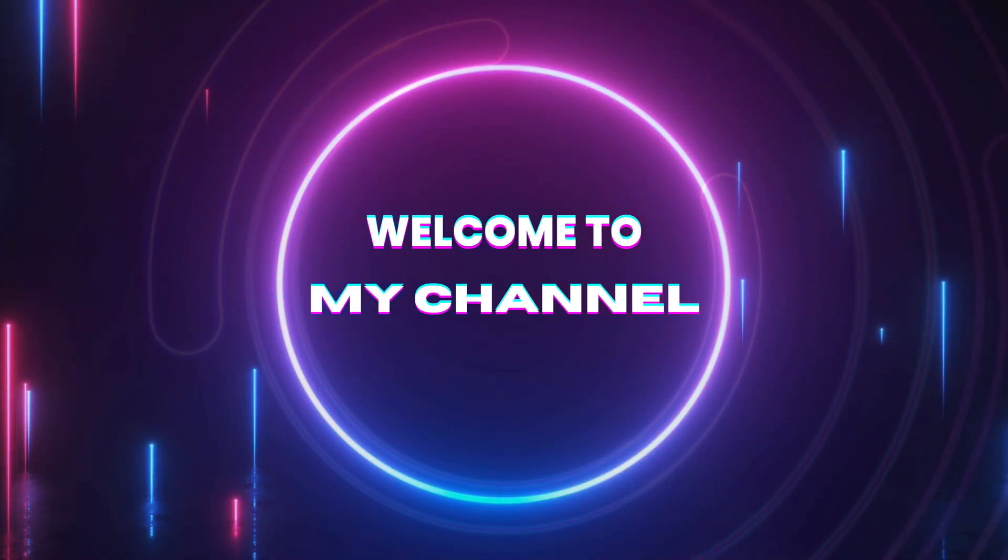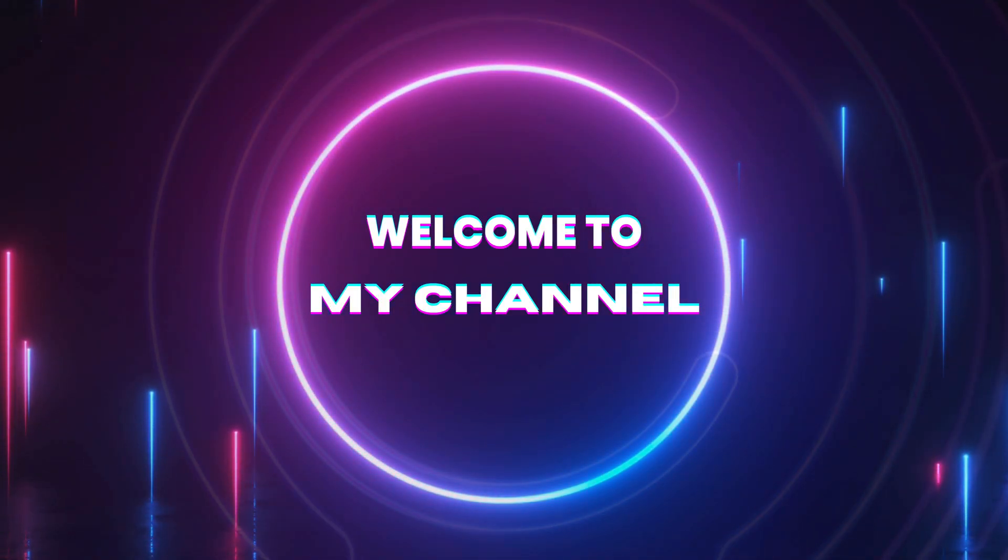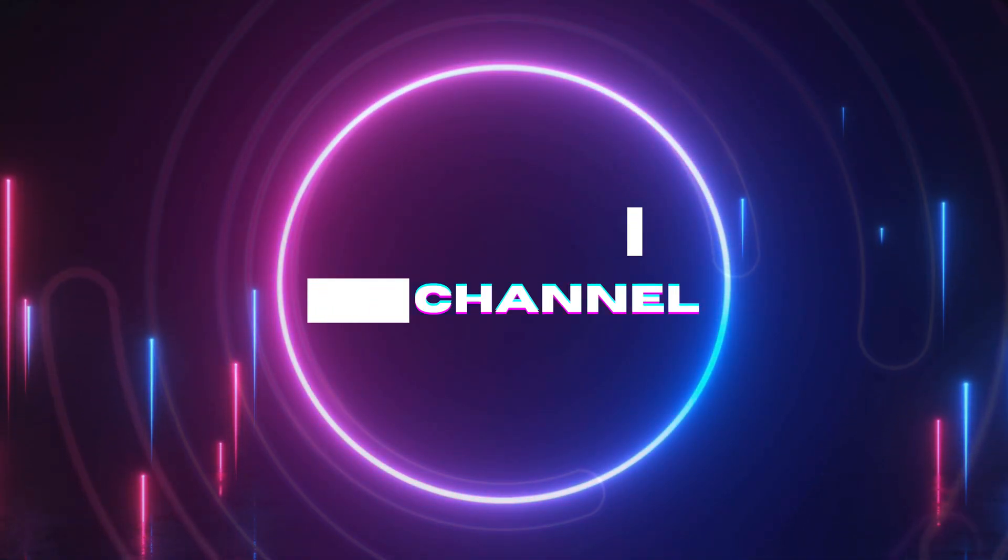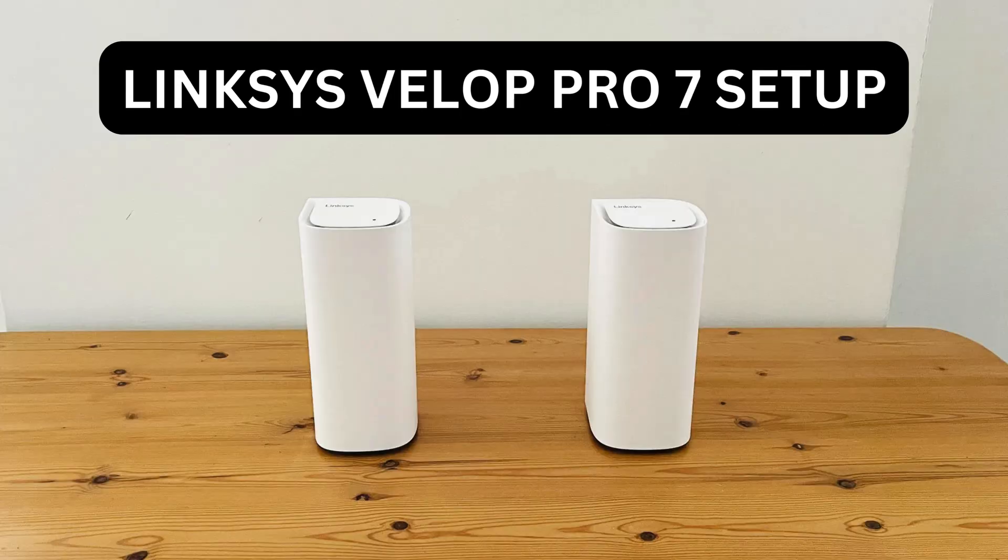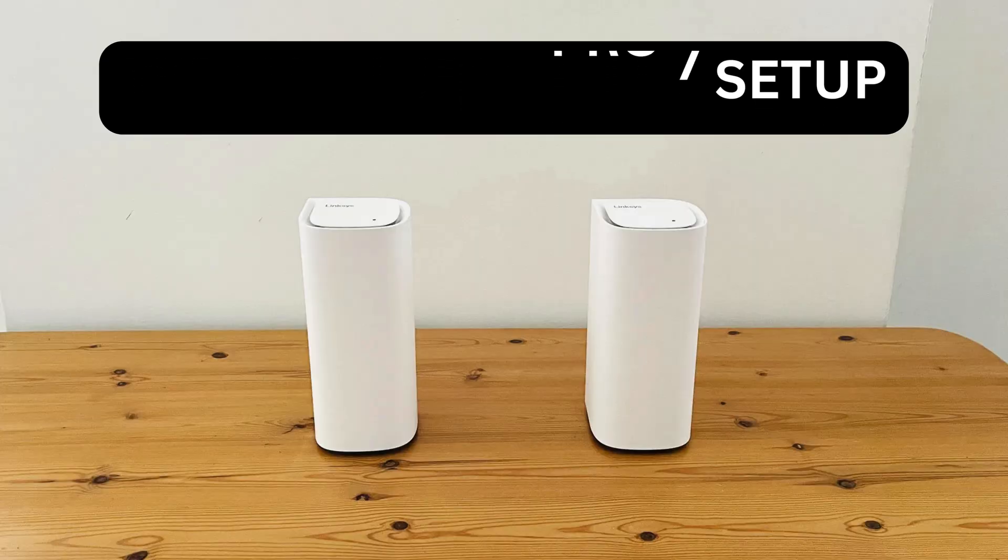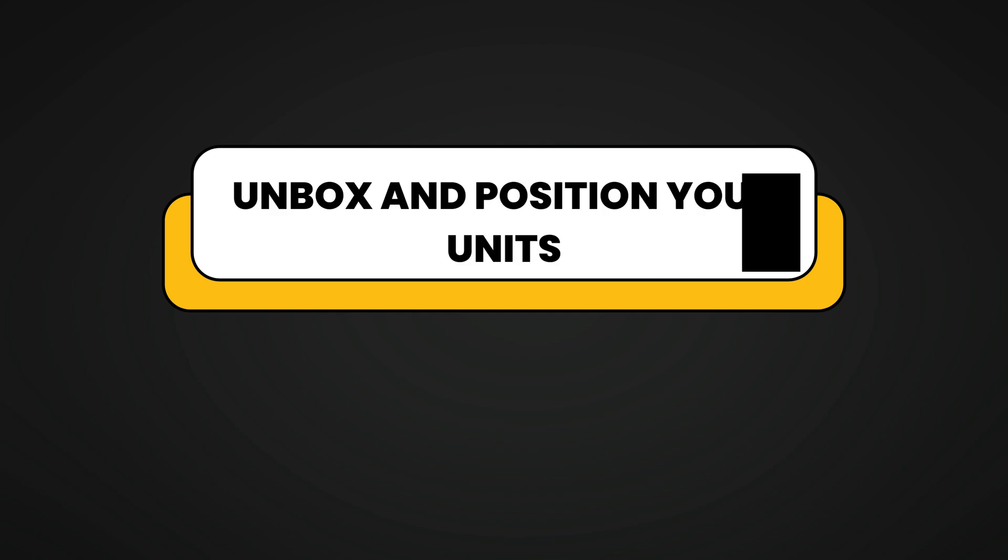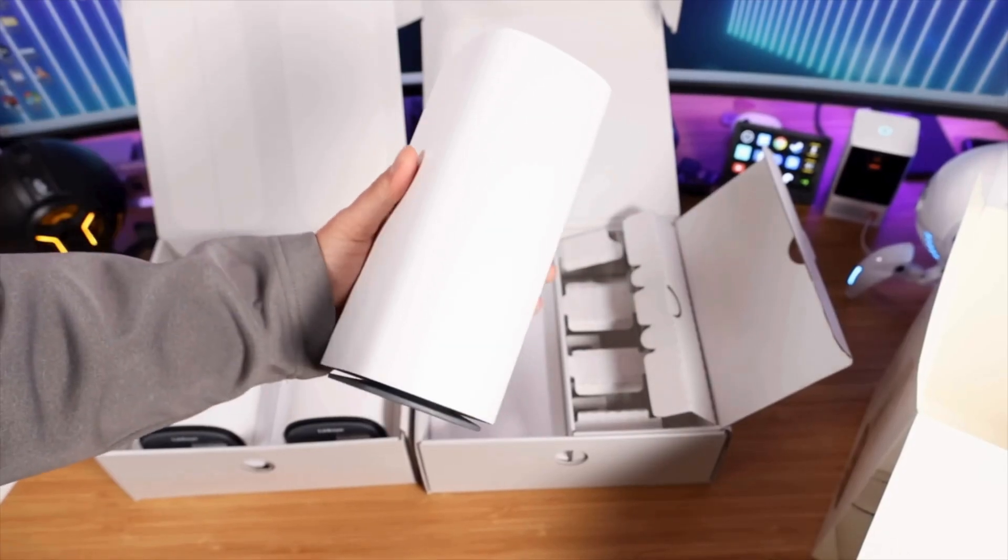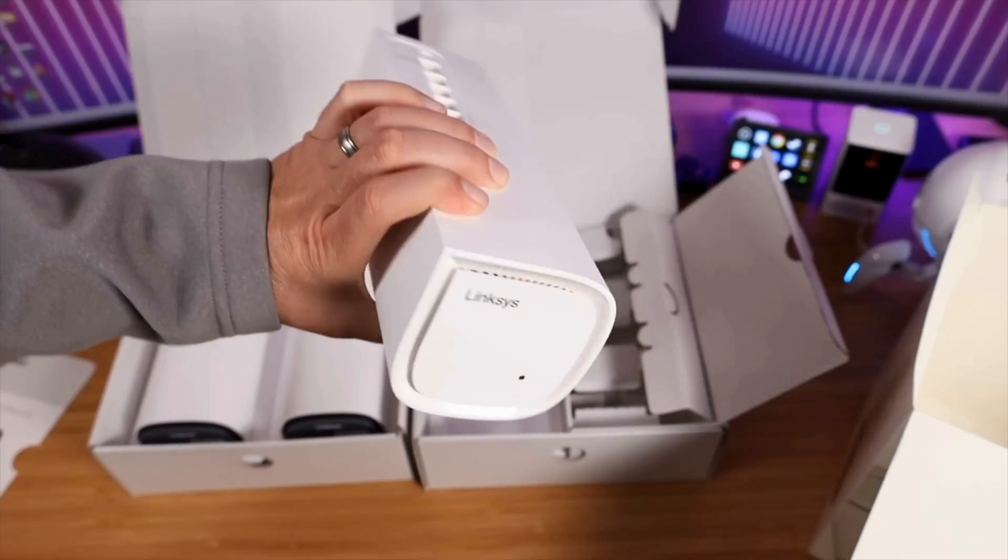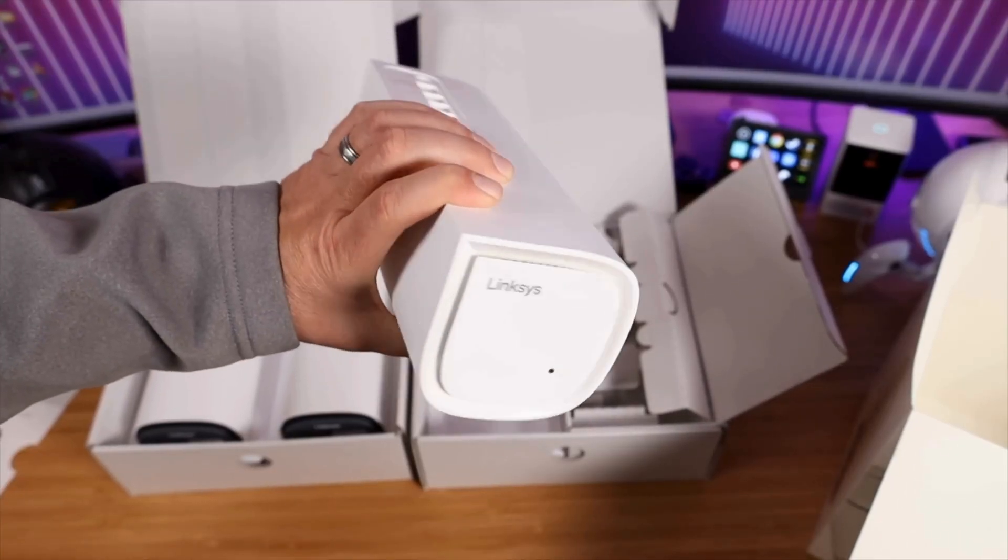Welcome to my channel. This is the Linksys Velop Pro 7 setup guide. Unbox and position your Velop Pro 7 units.